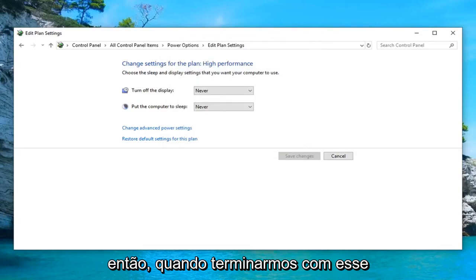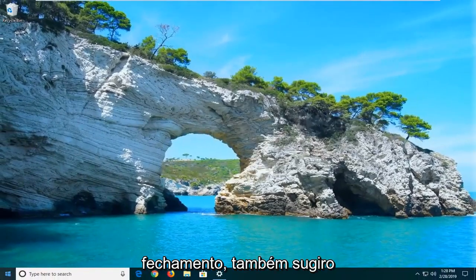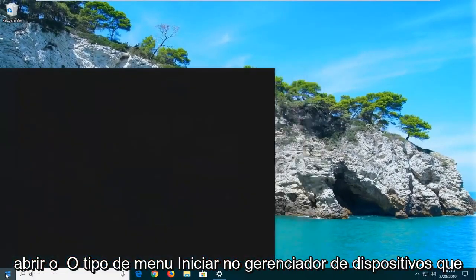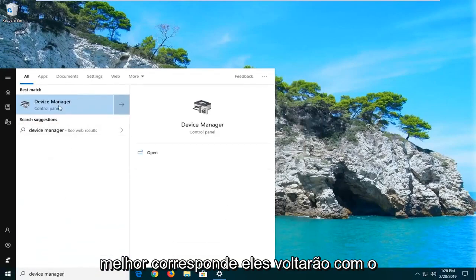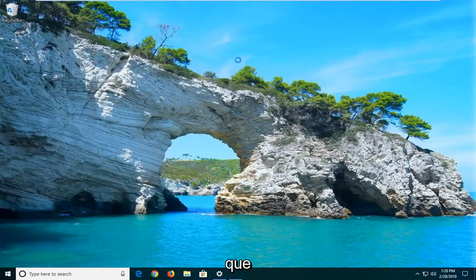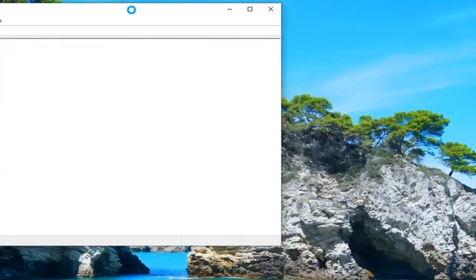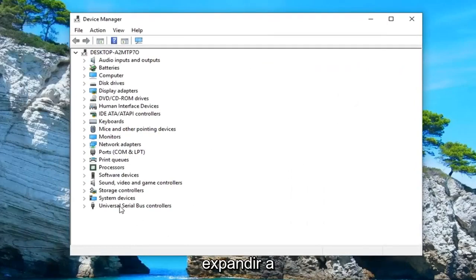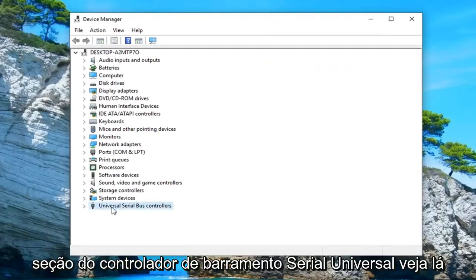So once you're done with that, close out of here. I would also suggest opening up the Start Menu and typing in 'device manager.' The best match should come back with Device Manager — go ahead and left click on that. Once Device Manager loads, you want to expand the Universal Serial Bus controllers section.